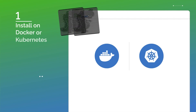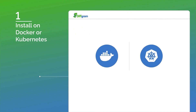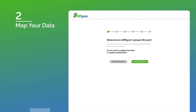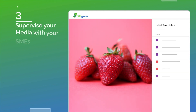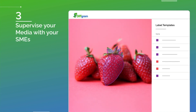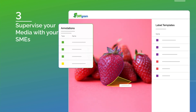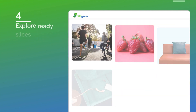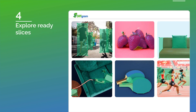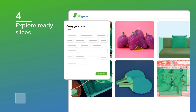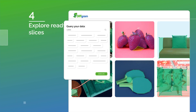Simply install Diffgram on Docker or Kubernetes. Next, map your data. Then, supervise your media with your SMEs. And last, explore ready slices and stream them directly into your training system.